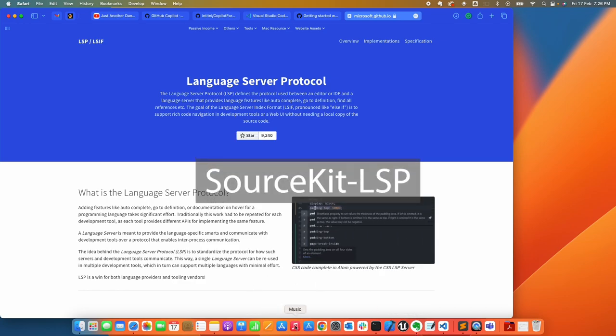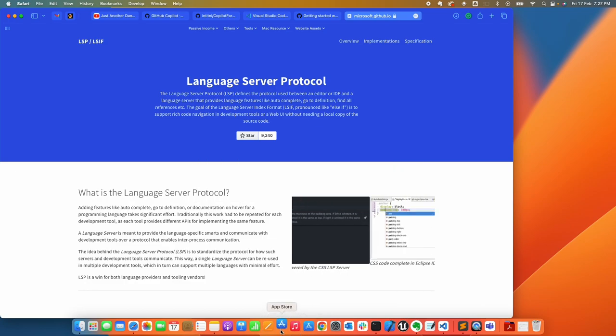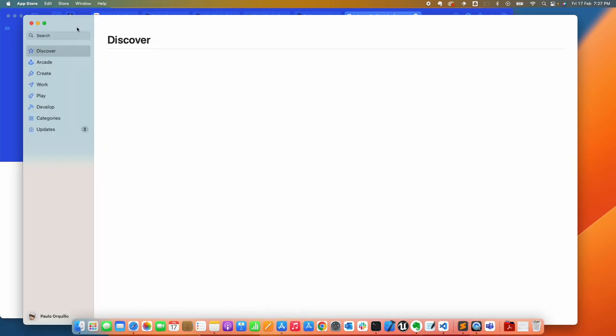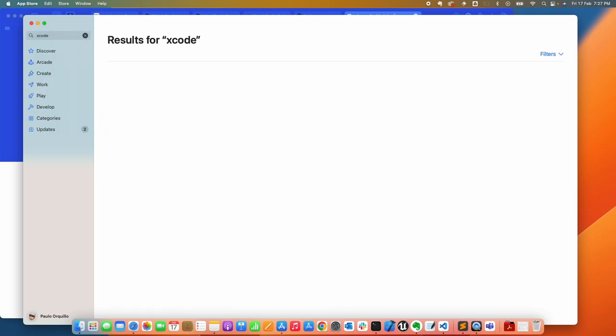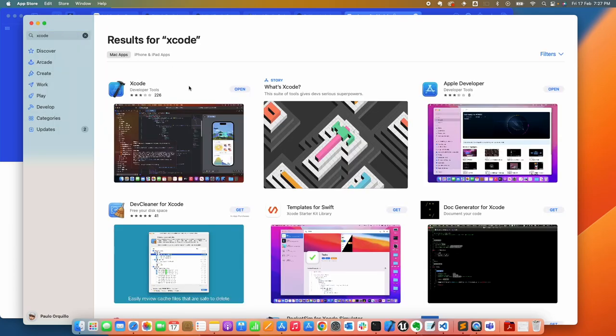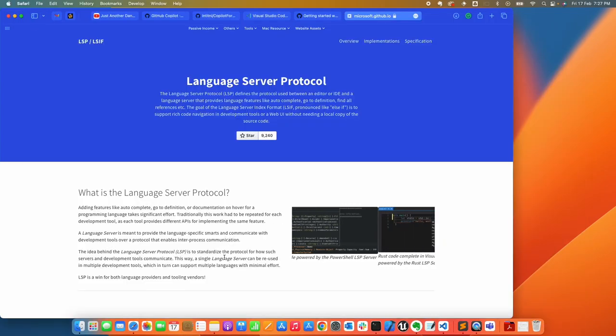If you don't have Xcode installed, make sure you have it installed. You can go to the App Store here on your Mac, search for Xcode, and go ahead and download Xcode. That's the first step—make sure Xcode is installed.